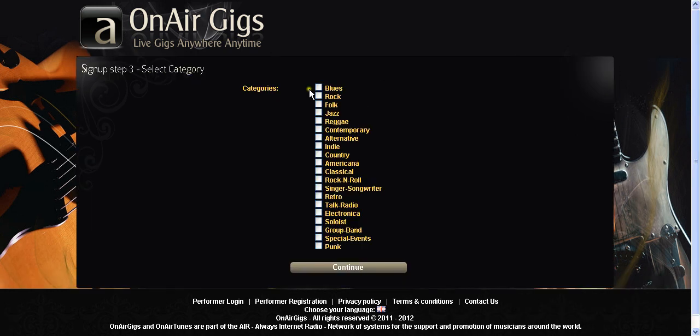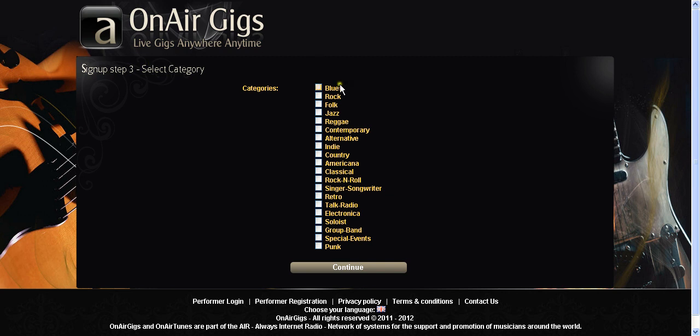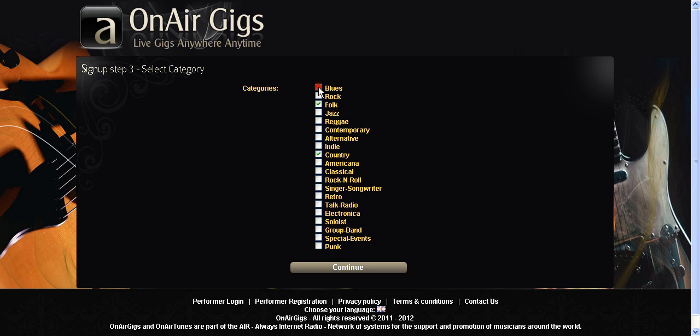Step three is categories. Now on the front page sits round about there is a box of categories which are all of these. It means that viewing public can come along and think hey I'm into country music. They click on country and see who's listed under country. So if you are a country musician then you want to click country. If you also do some folk and you also do some blues then you should do that as well.